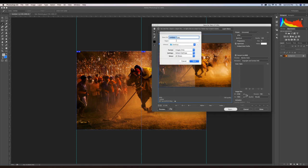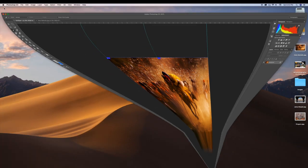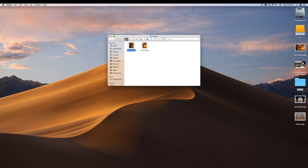It will ask if you want to rename the document — let's say I'll name it 'hola' — and just say Save. A folder is automatically created with the image name, and inside you'll find two separate files ready to go.